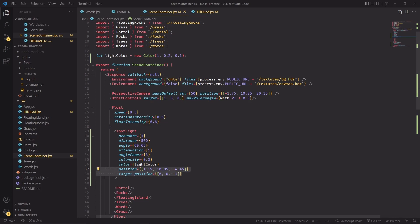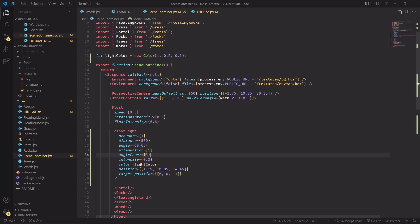Basically if you pick one of these two points and you subtract the other one, you're going to get a direction that is going to be used by the spotlight to determine where to shine its light. The angle variable controls the size of the cone of the spotlight, and angle power regulates the strength of the fade effect at the edges.